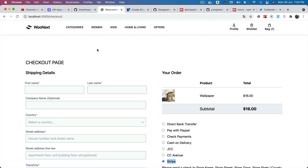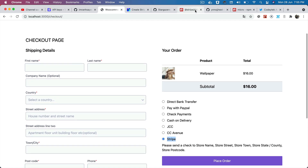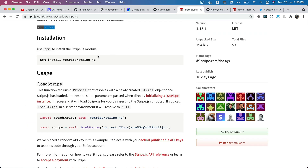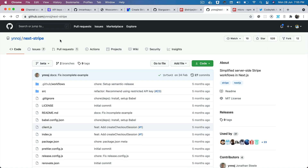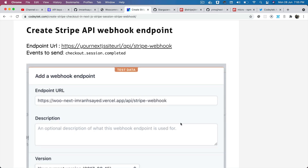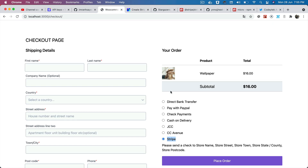Hello and welcome everyone to another episode of React WooCommerce Theme with Next.js. In the previous episode we learned about how to install the packages — Stripe.js and Next Stripe — for our Stripe checkout functionality.